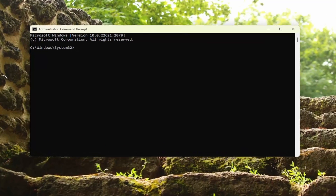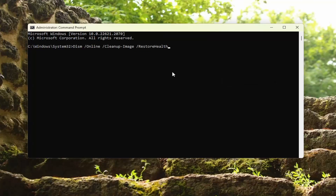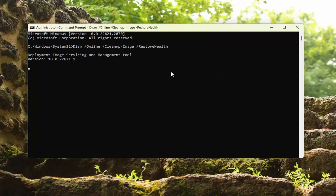I will have a couple of commands in the description of my video. The first one is a DISM scan. Go ahead and copy that, then go up to the top bar of the Command Prompt window, right-click on it, select Edit and paste it in. Hit Enter to begin that scan and give this a couple of minutes to run.